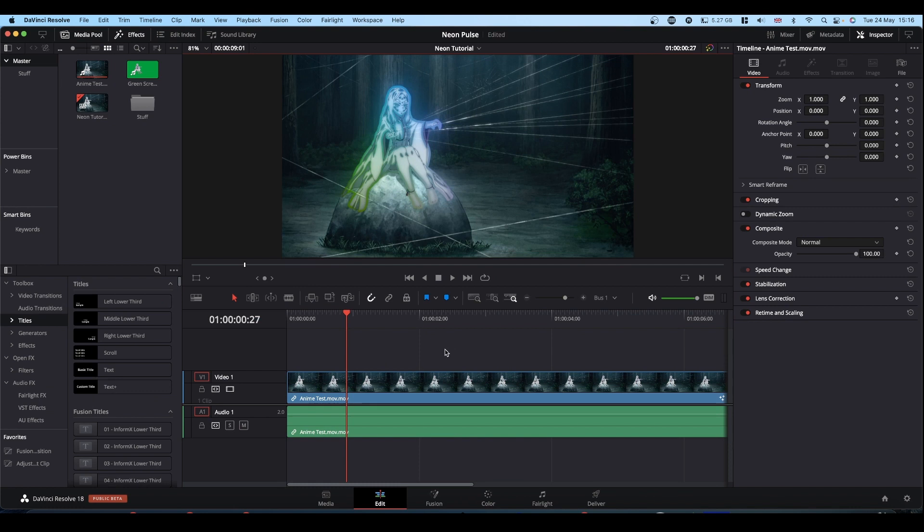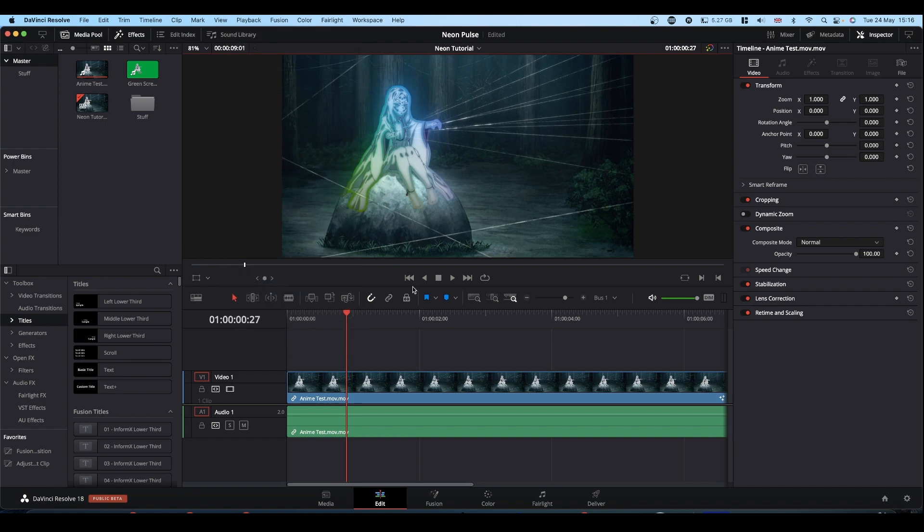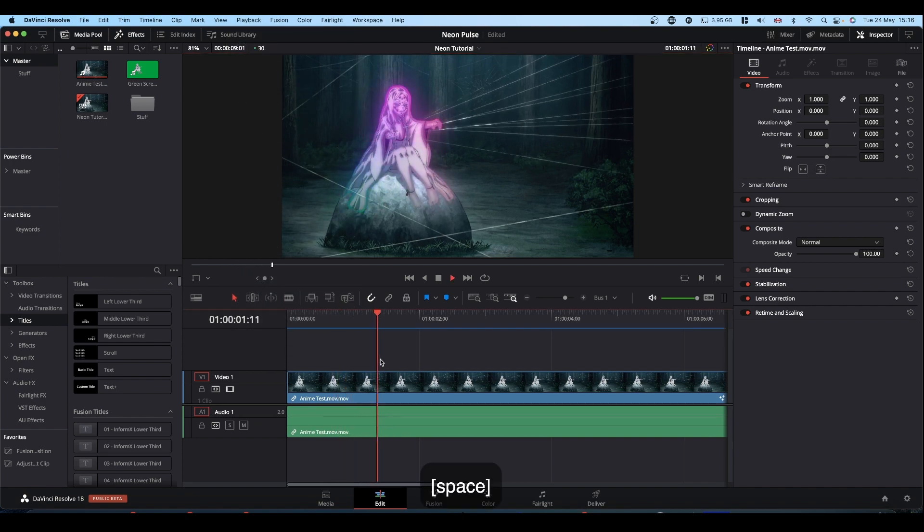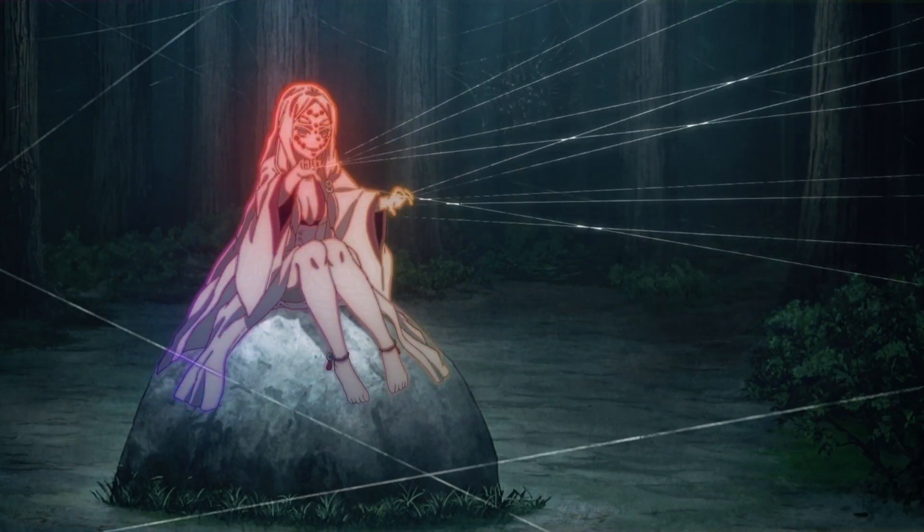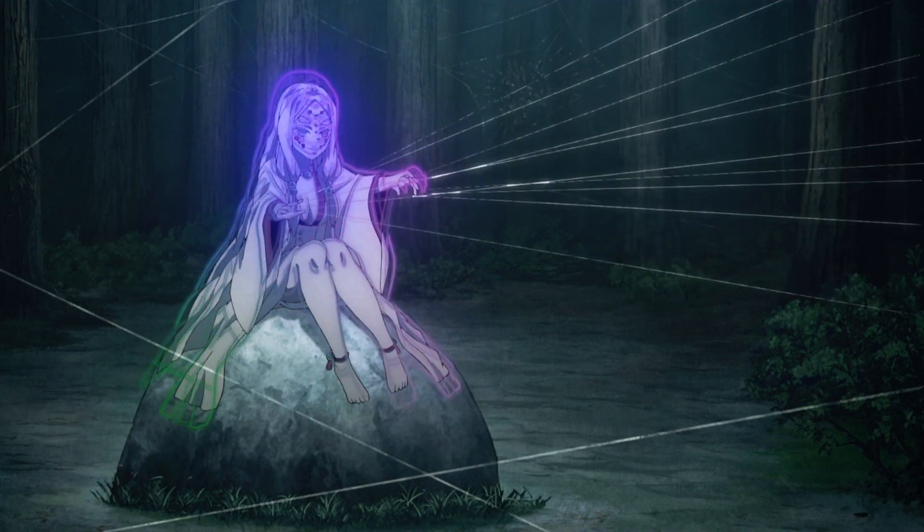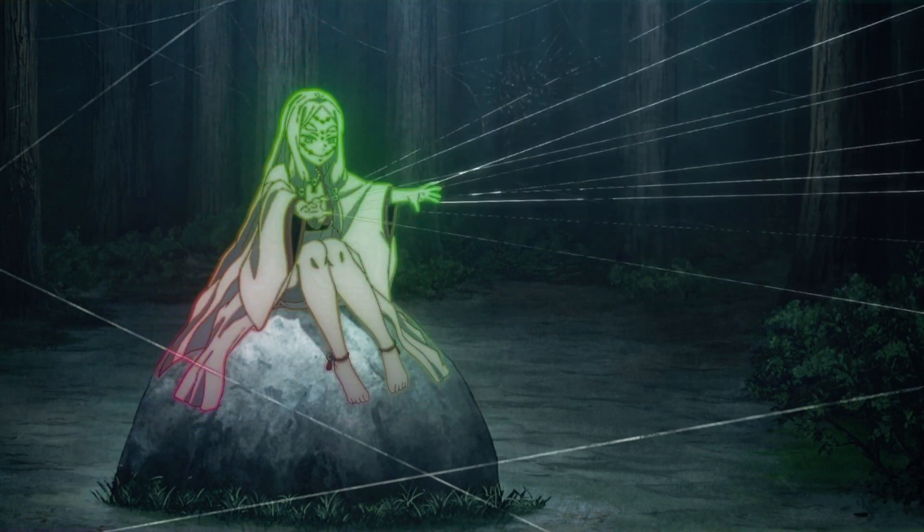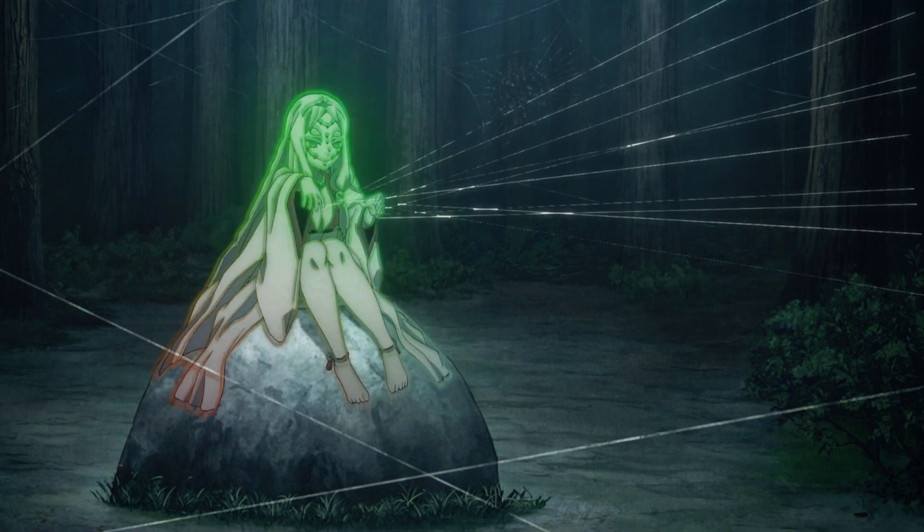And back on the edit tab, make sure you've got caching turned on. Let it cache and away you go. You'd then have your pulsing effect with your music. And jobs are gotten.